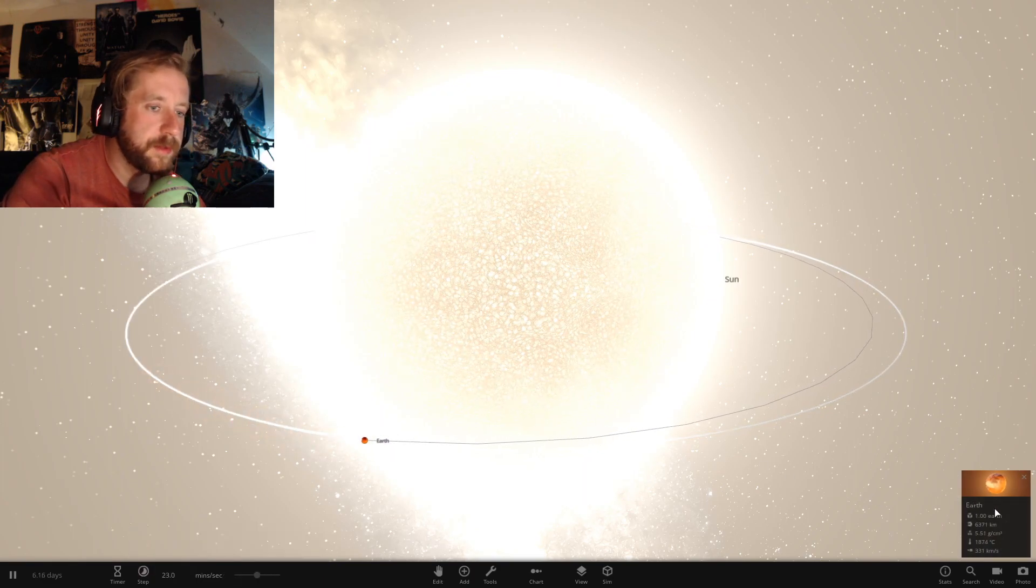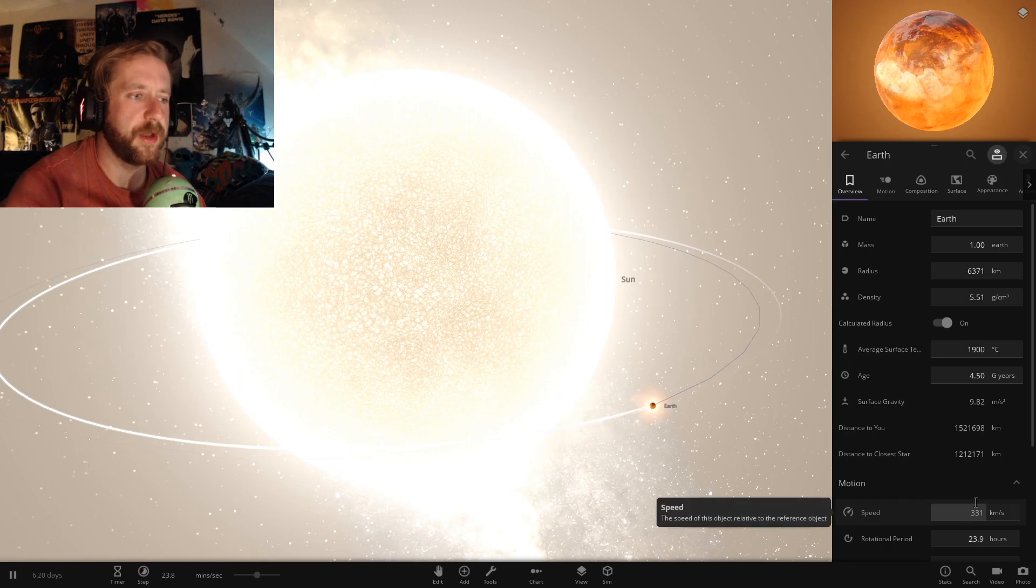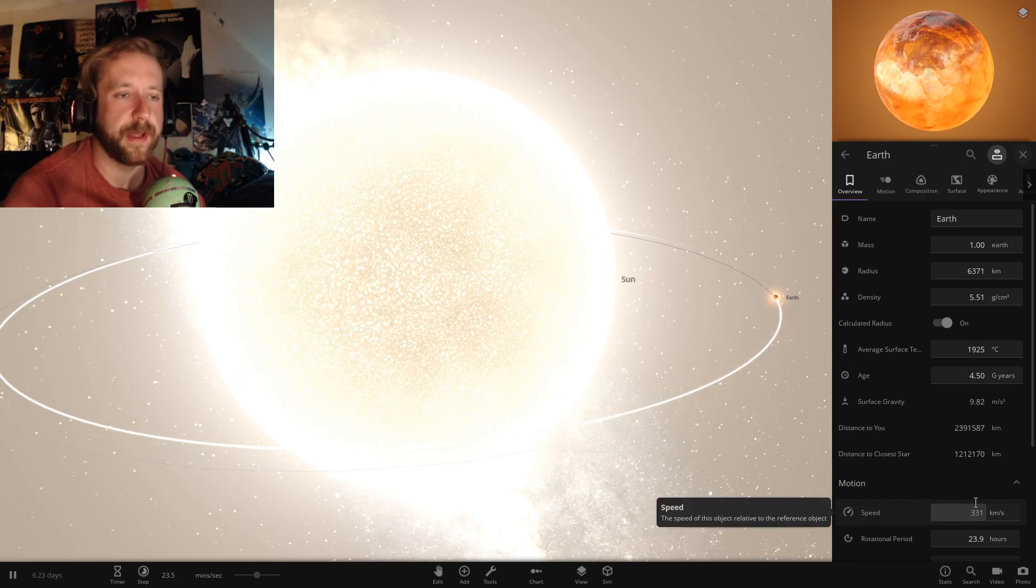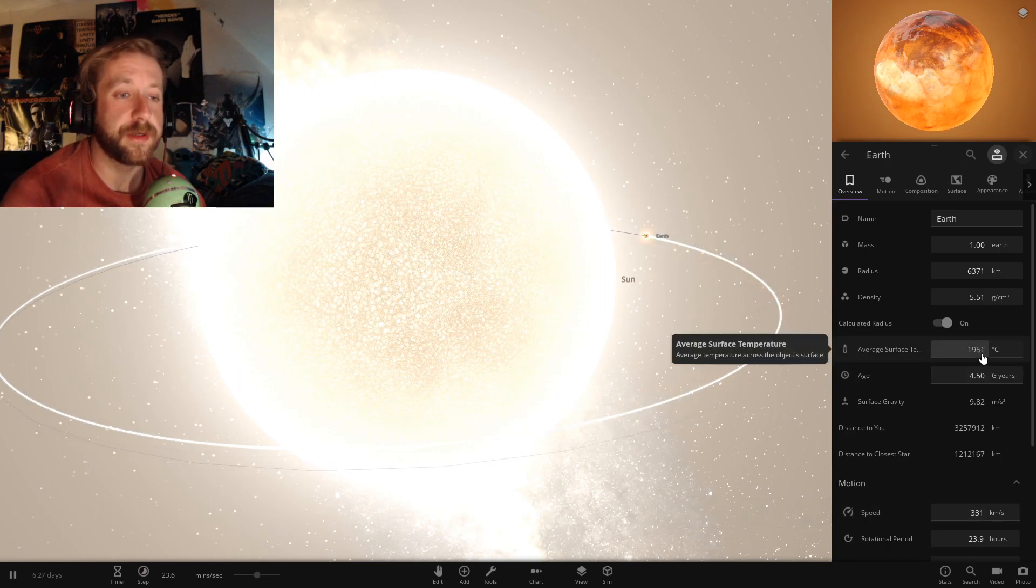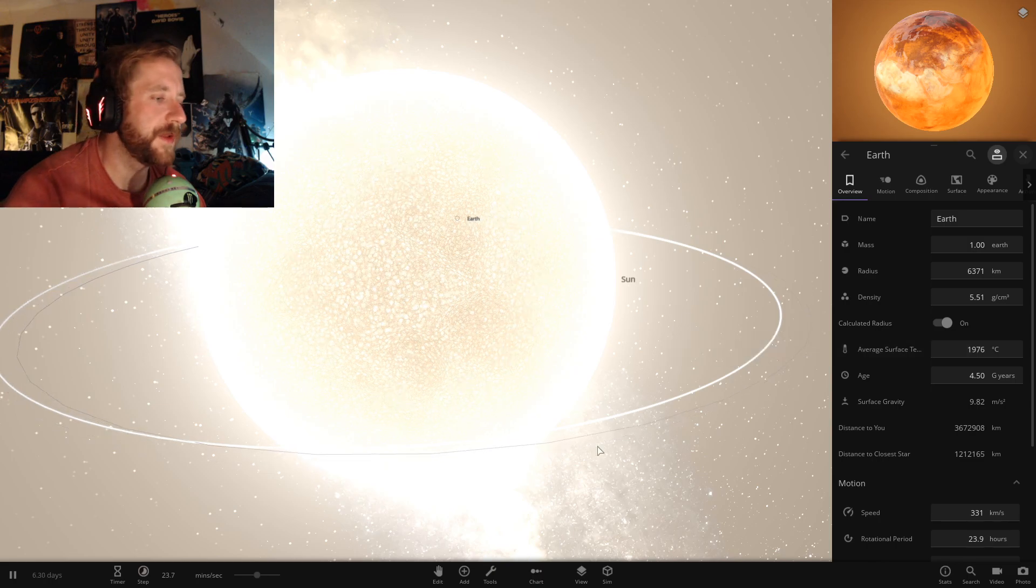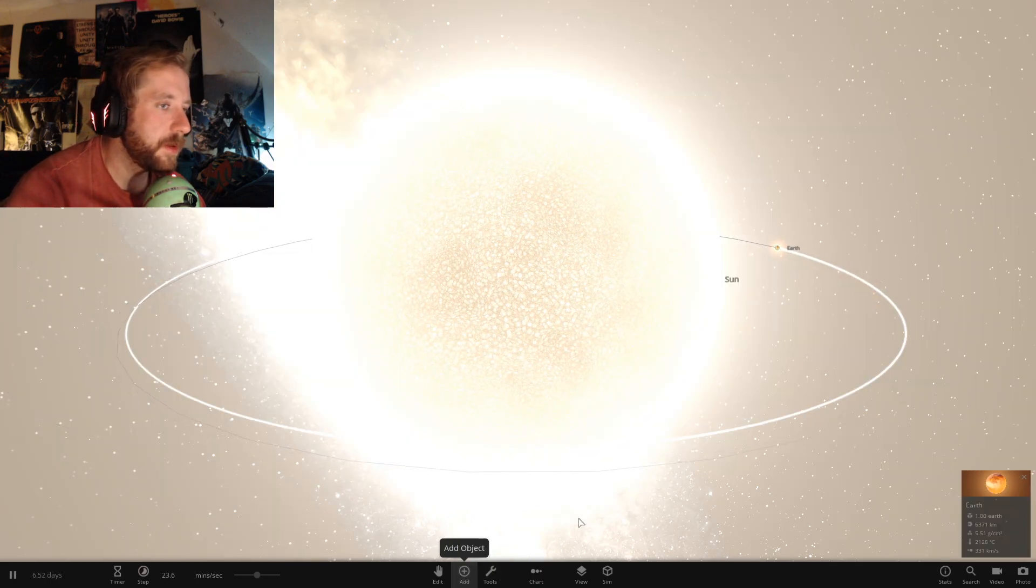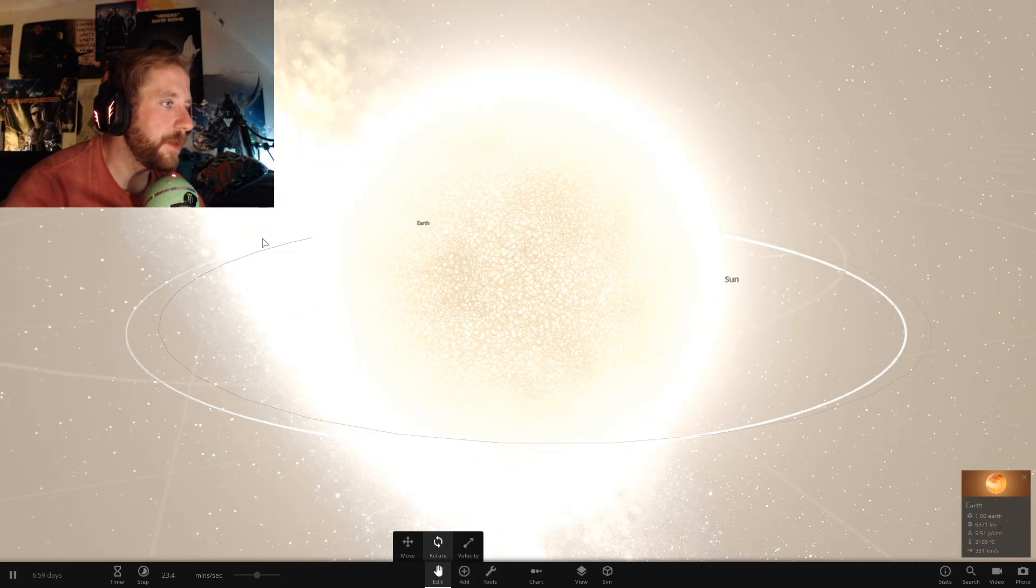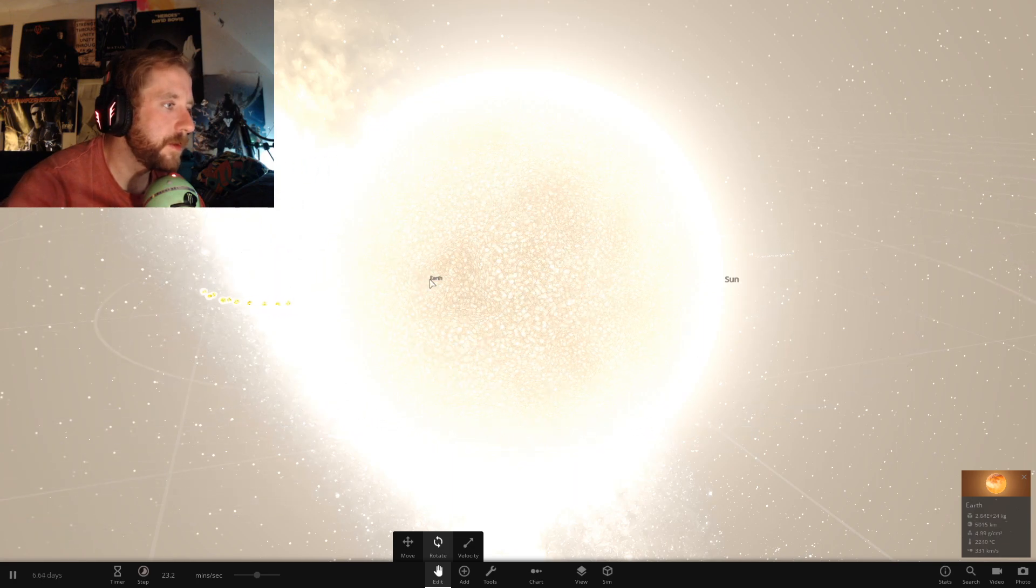The earth is destroyed. If it was that close, yeah, it would have been ripped apart right now. It's 2,000 degrees. Yeah, it's hot. Let's get rid of you. We don't want earth anymore, we know how big earth is.